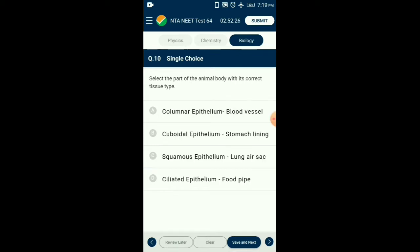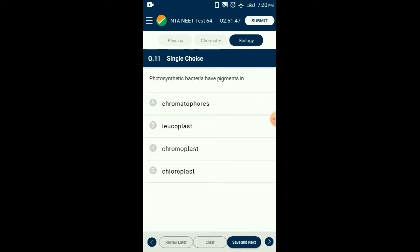Question number ten: Select the part of the animal body with its correct tissue type. Alveoli (air sacs) have squamous epithelium. Ciliated epithelium is found in the fallopian tube. Cuboidal epithelium is found in kidney tubules. Columnar epithelium is seen in the inner lining of the stomach and small intestine. So the answer is option C: squamous epithelium in lung air sacs.